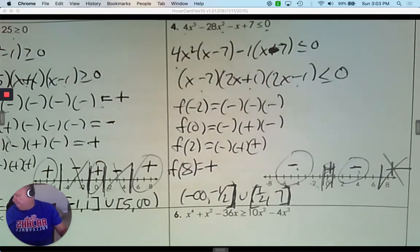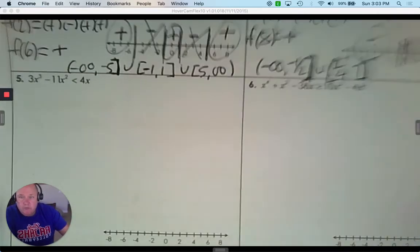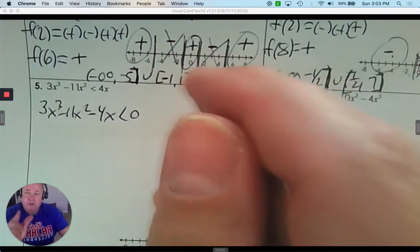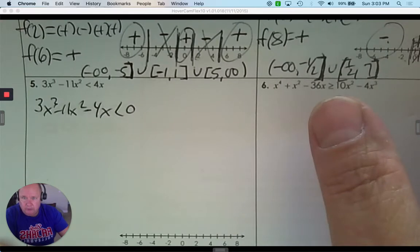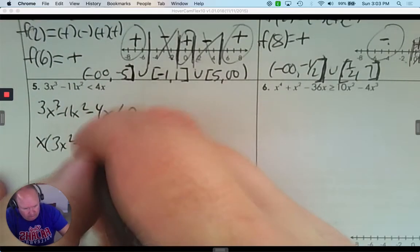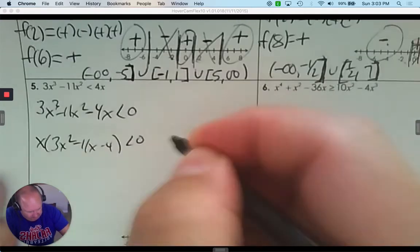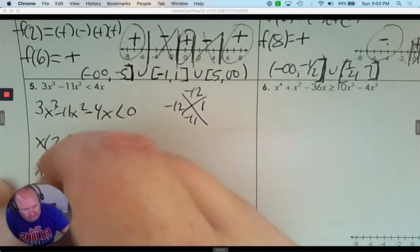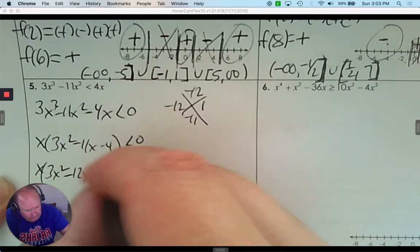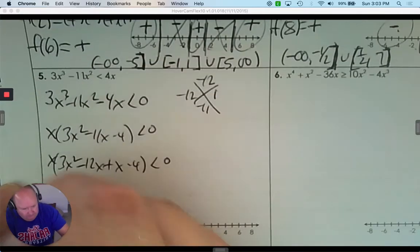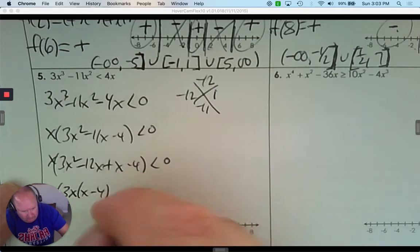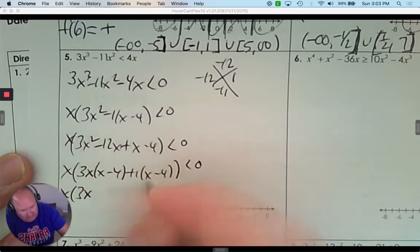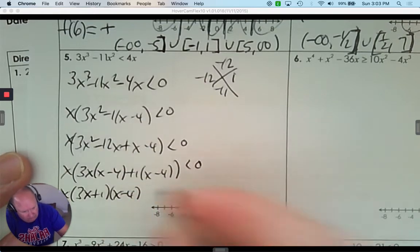Number 5: This is not 0 on the other side, so I subtract 4x first. The arrow only changes direction when you multiply or divide by a negative number, so we're fine. Factor an x out. The remaining trinomial factors with negative 12 and negative 11, giving 3x squared minus 12x plus 1x minus 4, so I factor out 3x from the first pair and 1 from the second.